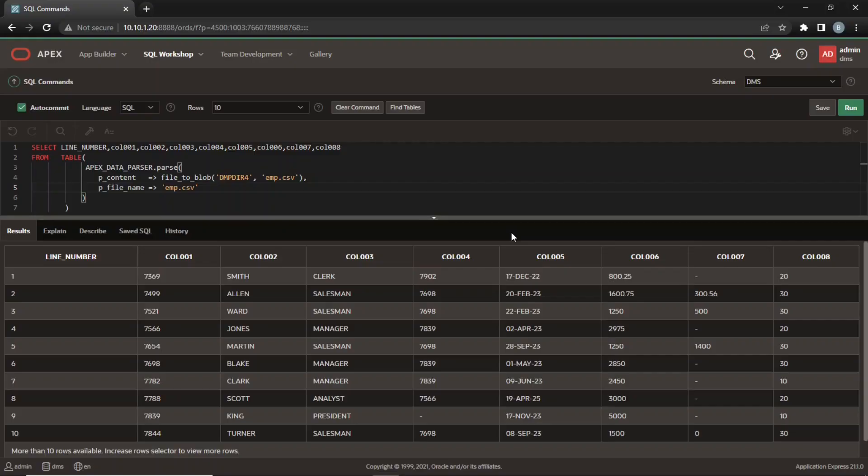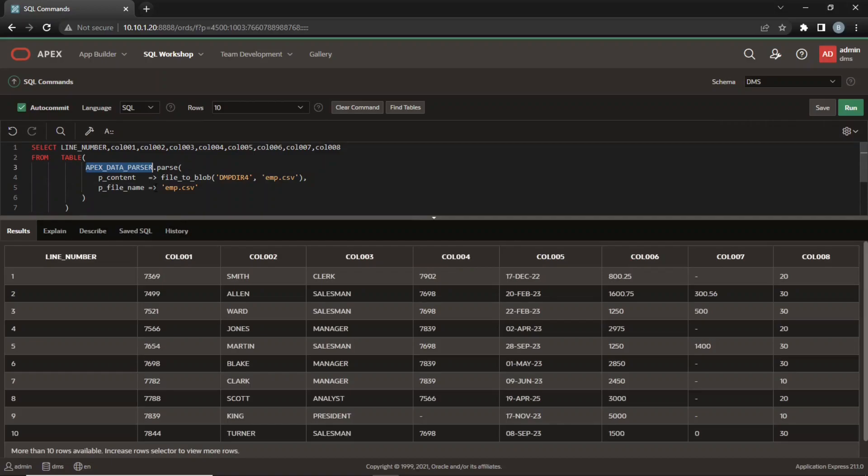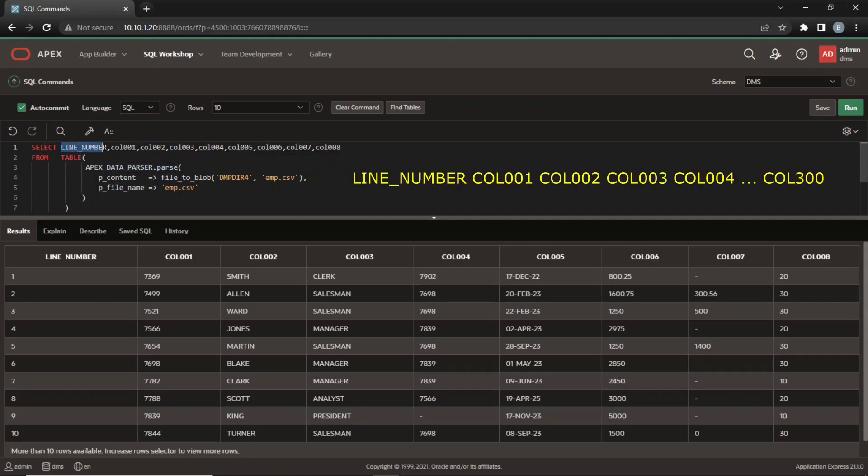You will be using Apex Data Parser package for data uploading. The package contains a number of routines, but in this tutorial you will use the parse pipeline table function, which provides this output. There is a line number column, then columns named col001 to col300, so there is a maximum of 300 columns in the data.